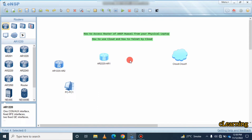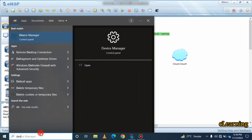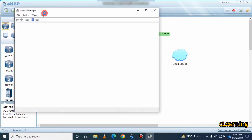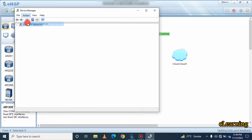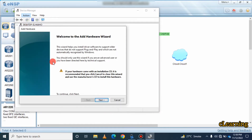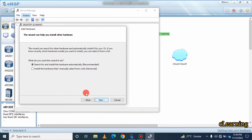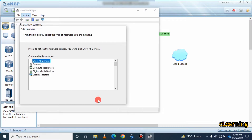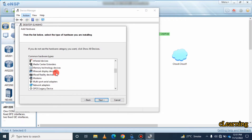To do telnet or any other configuration through Command Prompt or PuTTY, first go to Device Manager. In Device Manager, go to Action and select 'Add Legacy Hardware.' Click Next, then choose 'Install hardware that I manually select.' Click Next again, and then select 'Network Adapter.'